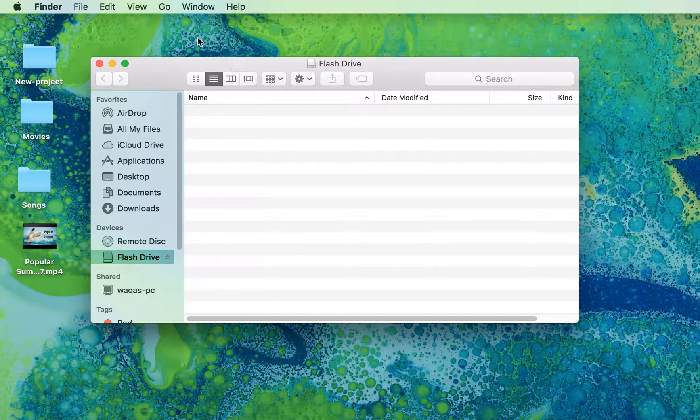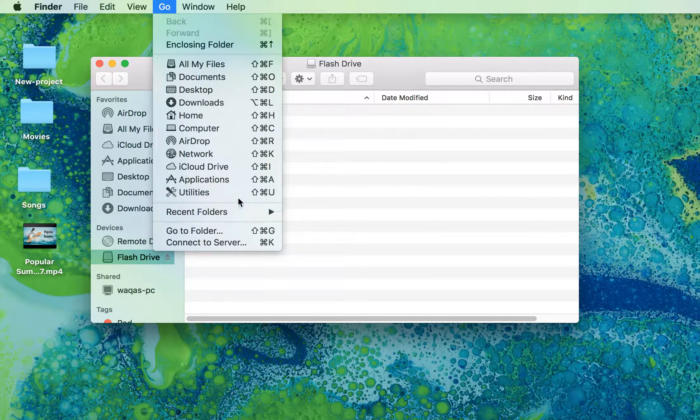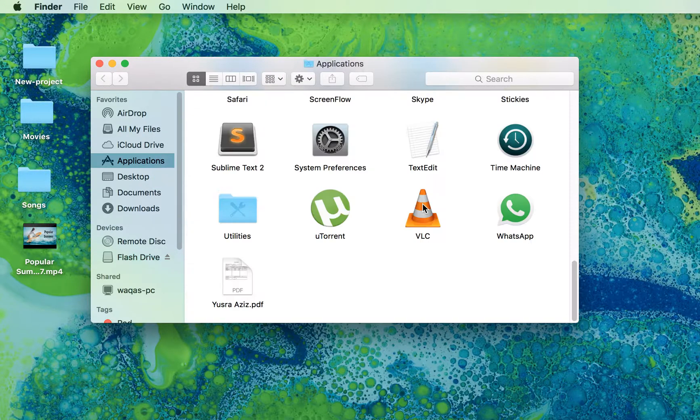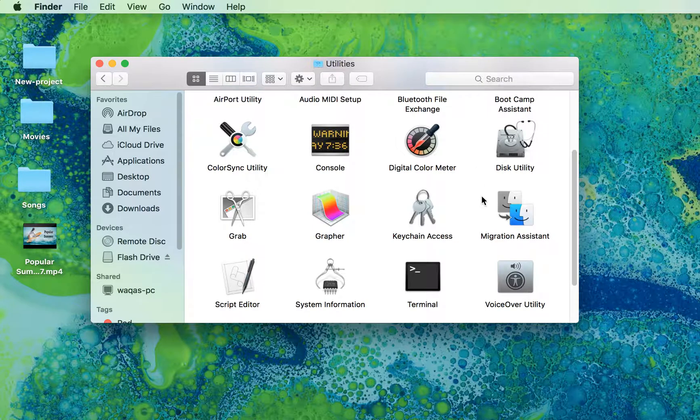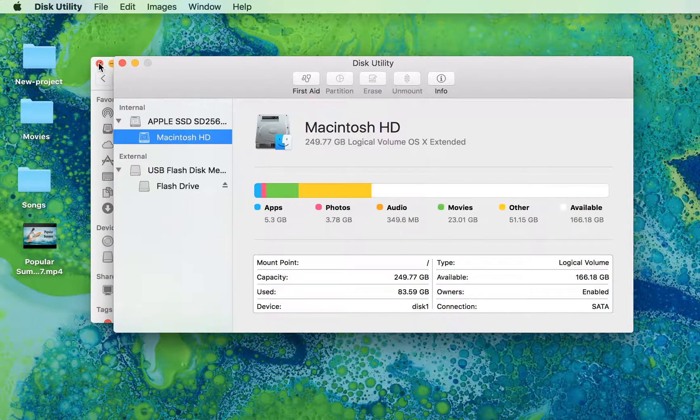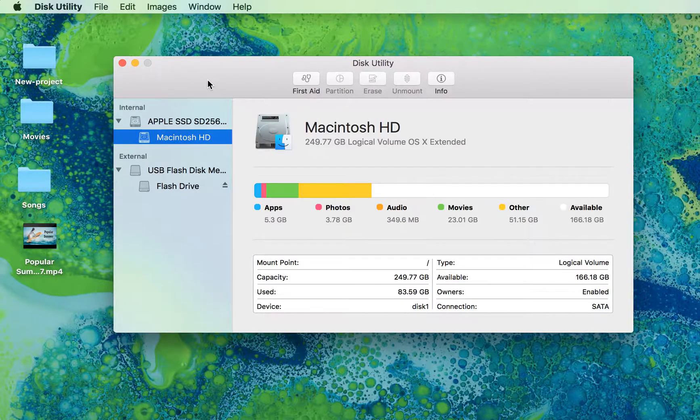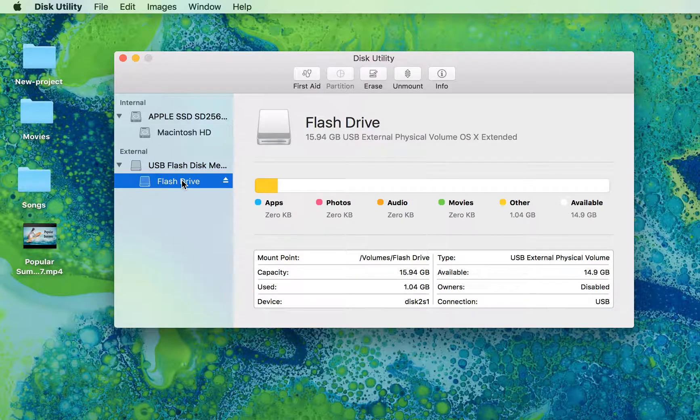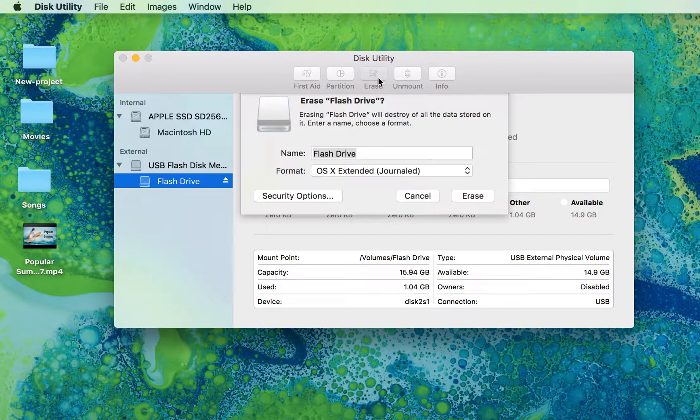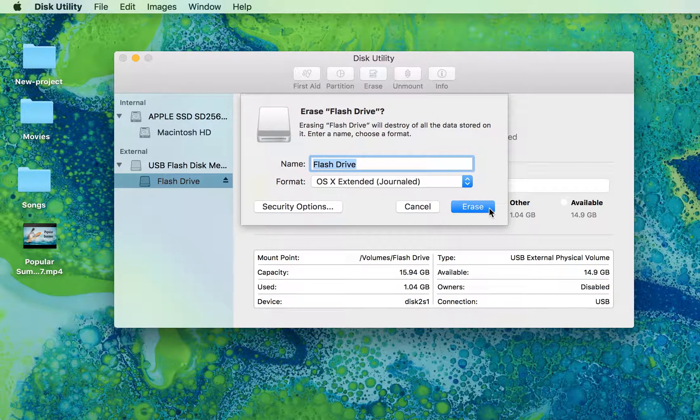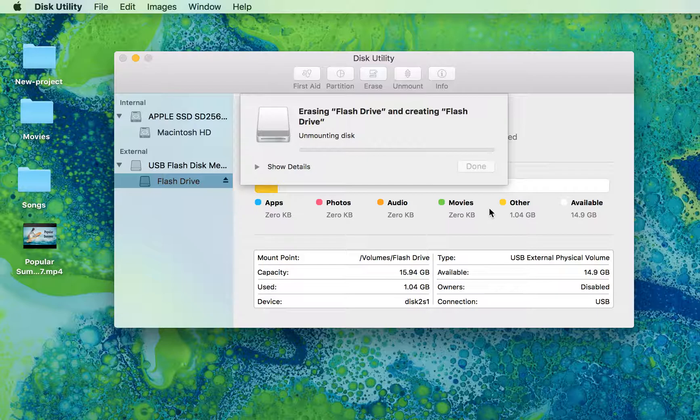Now, go to your Applications and find Disk Utility. Here it is. Select your device. It is unmounting the disk, which will take some time to process.